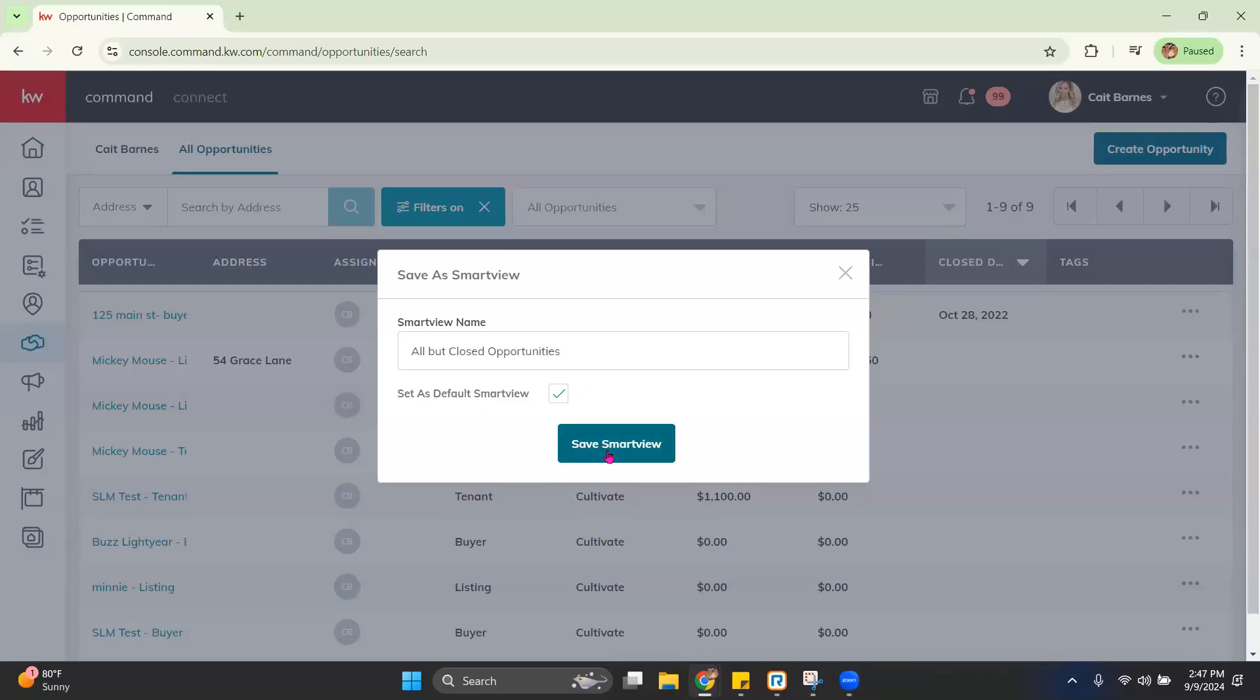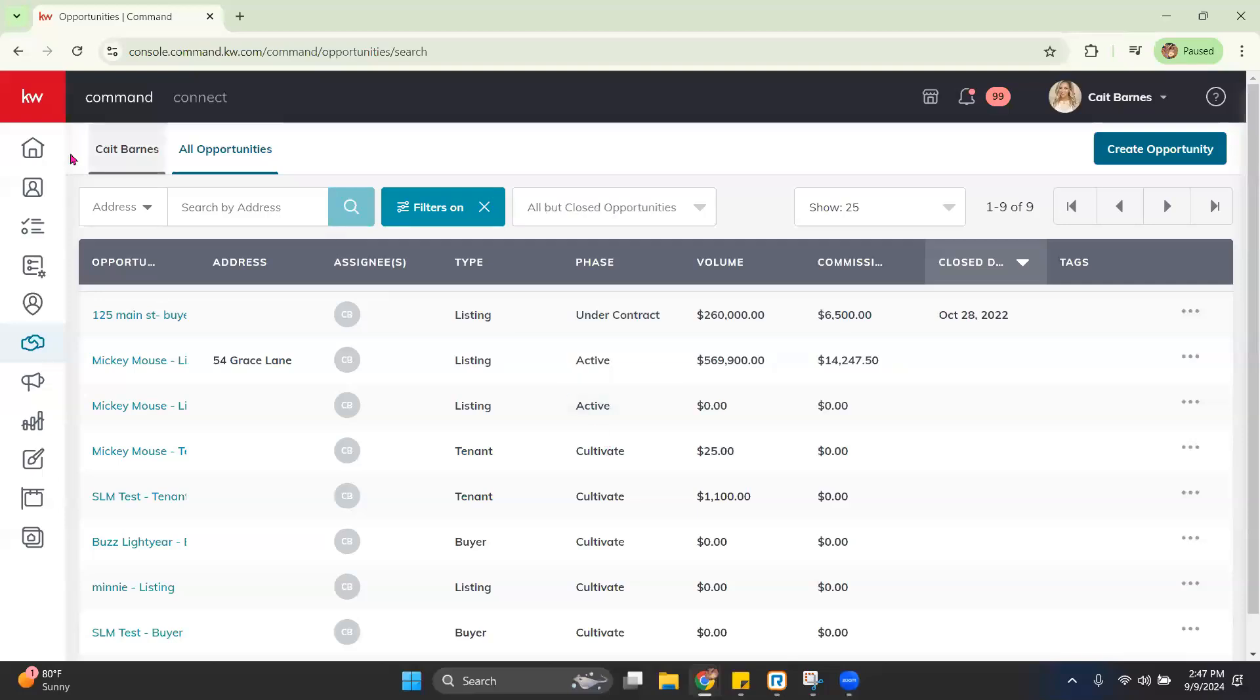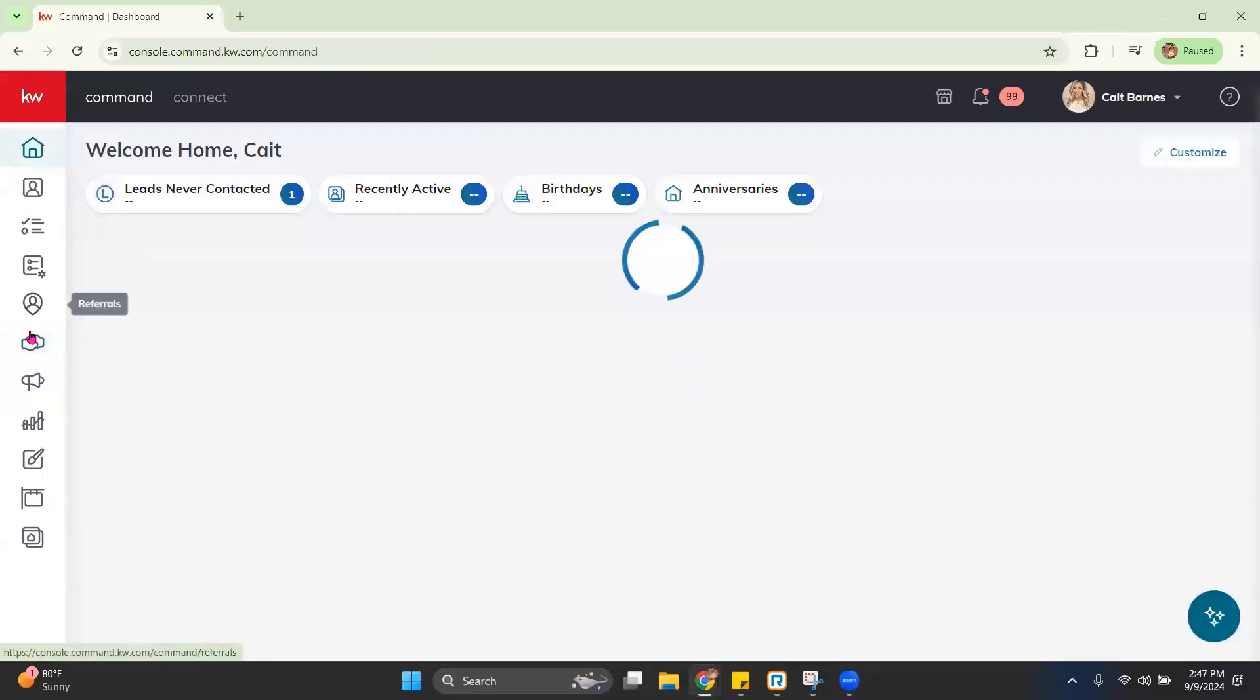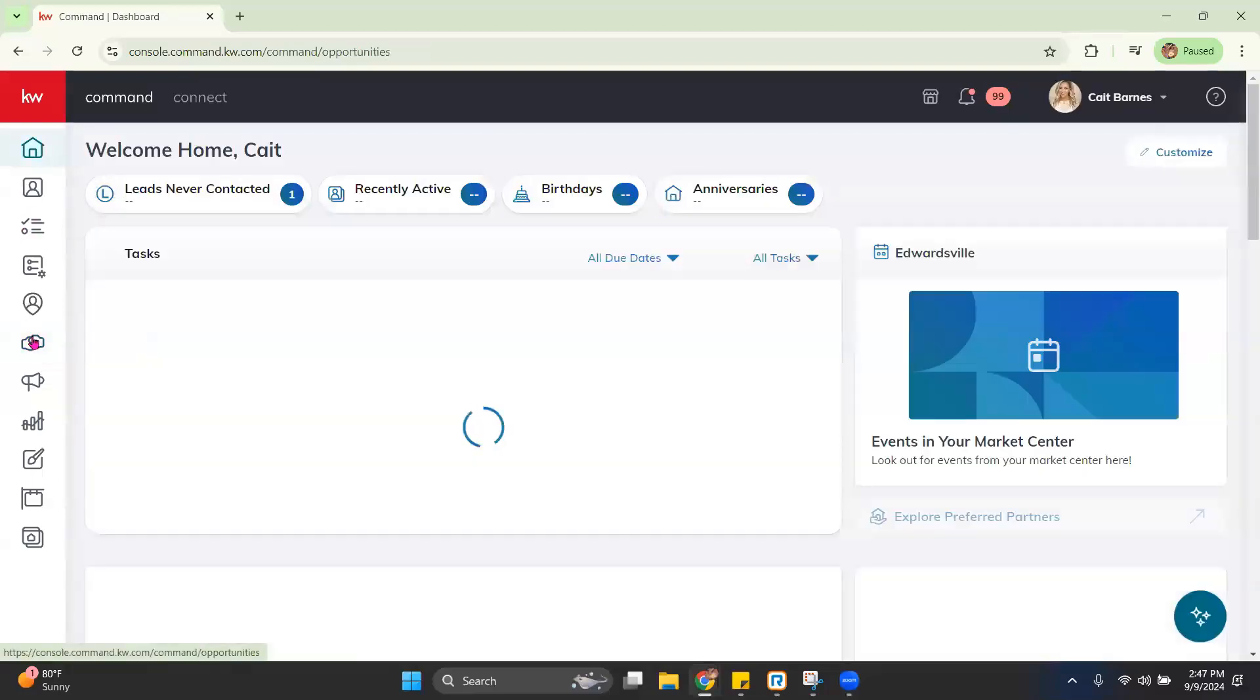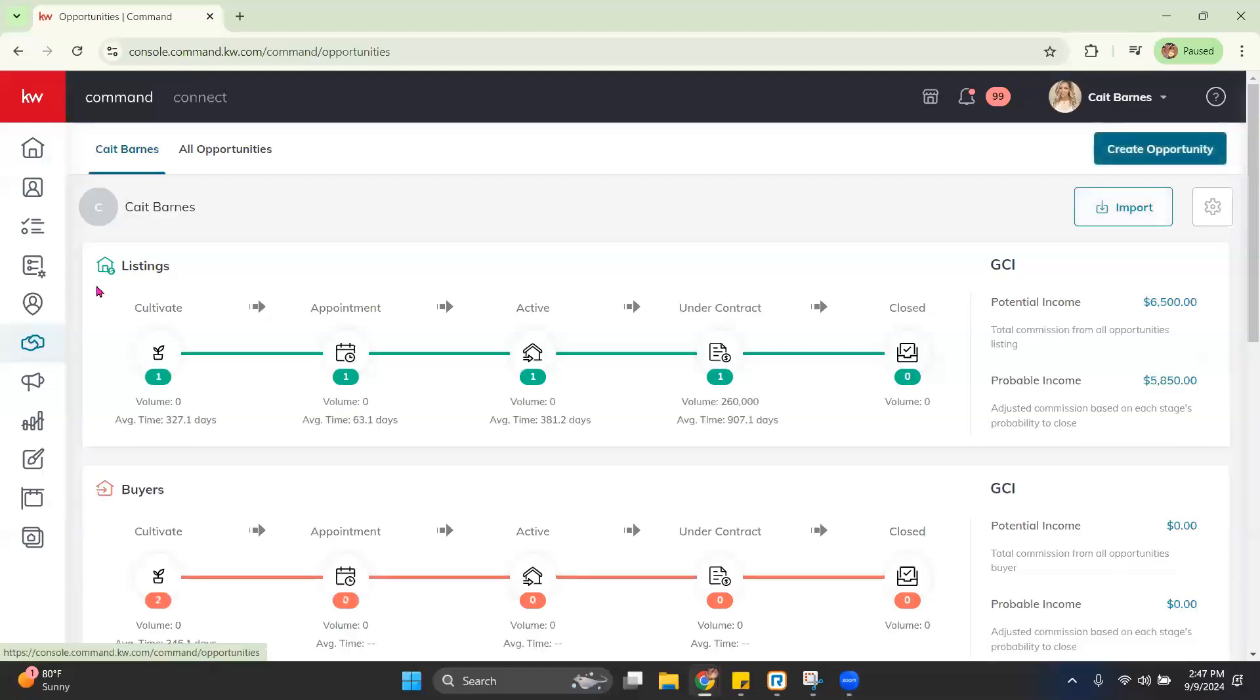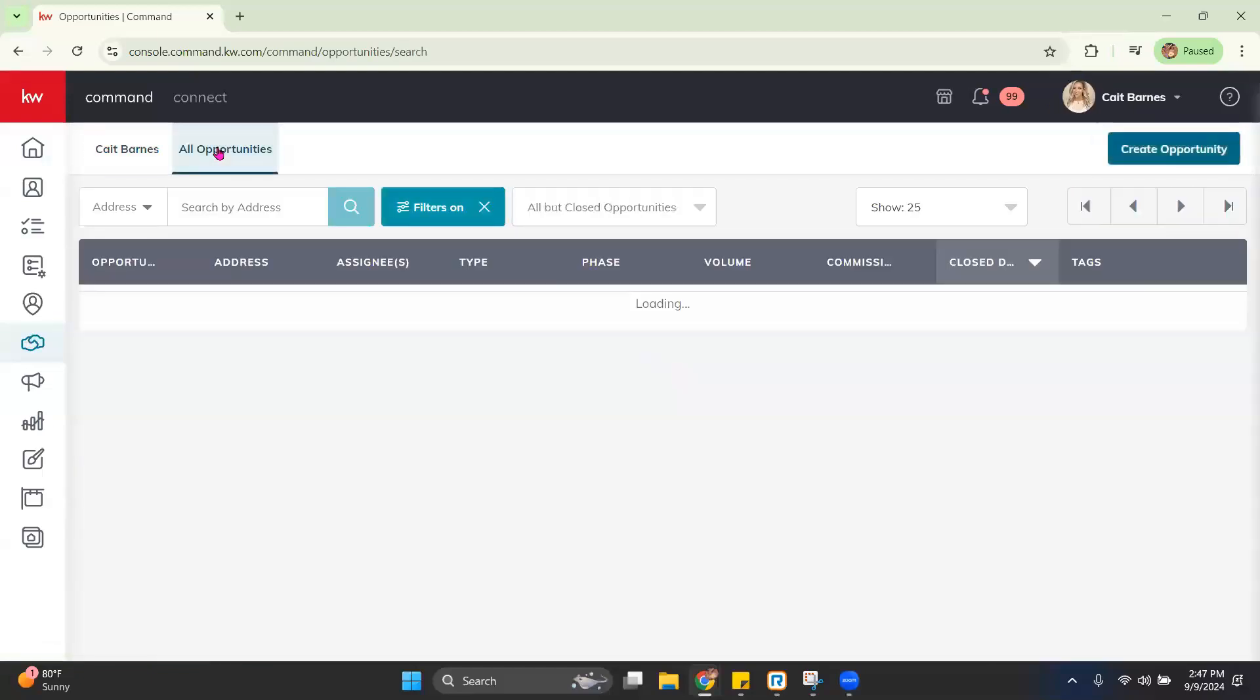So once we go ahead and hit Save, if we were to go back to Home and come back to Opportunities and All, we would be in that saved Smart View. So as you can see, it shows right here, all but closed.